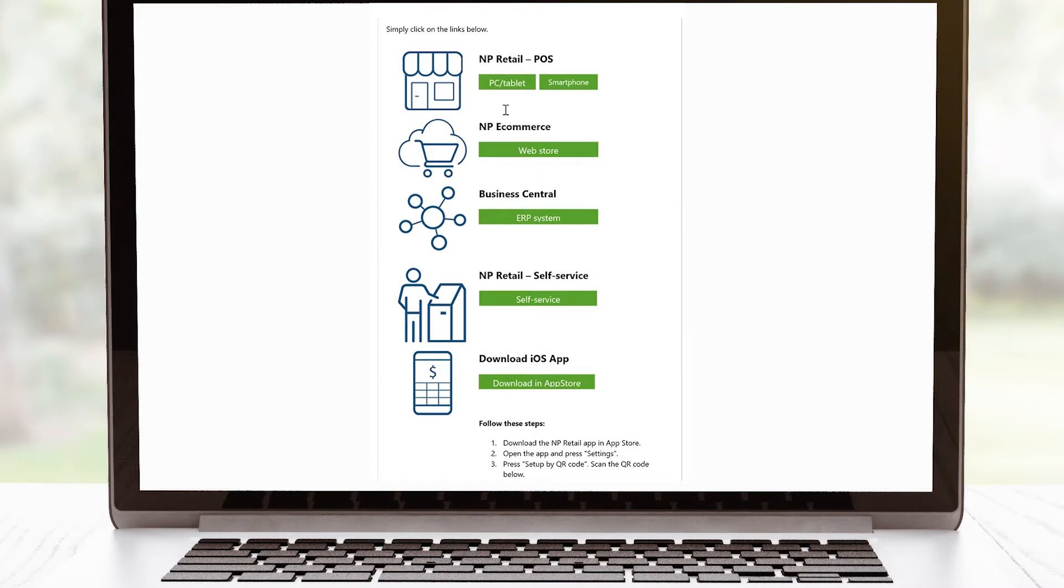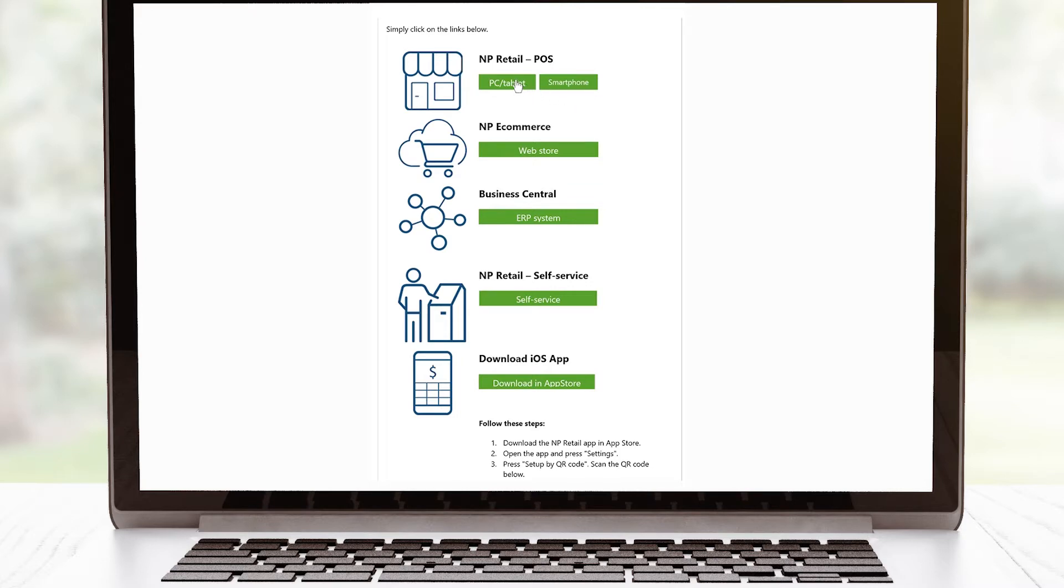These two buttons are related to the NP Retail POS, one to use on PCs and tablets, and one to use on smartphones. For this video, I'll click on the PC tablet button.